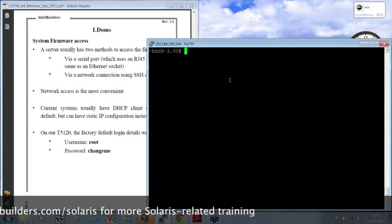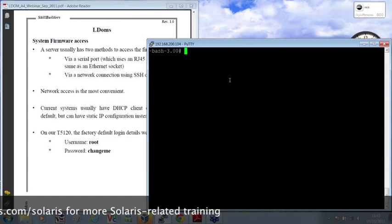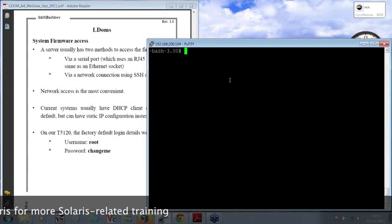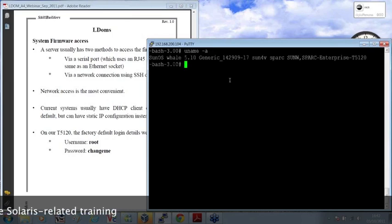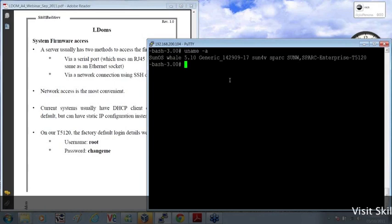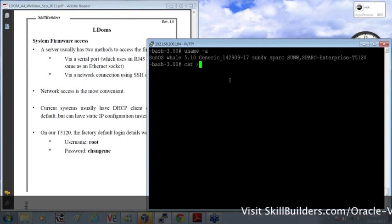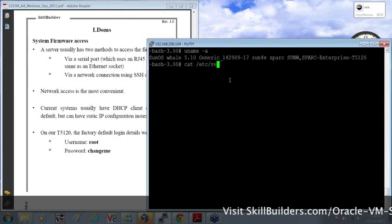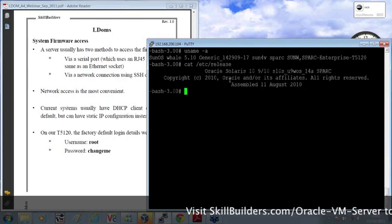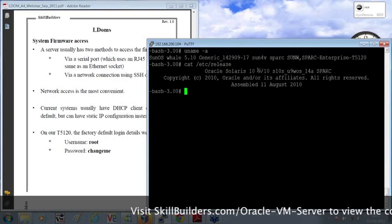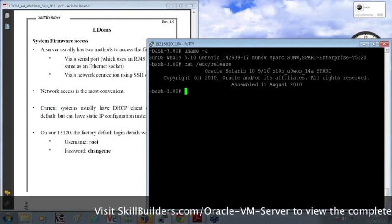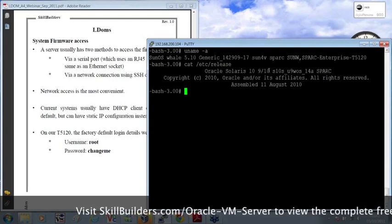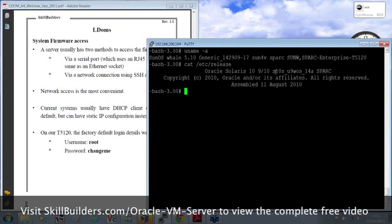This machine has got the operating system installed on it already. There you can see the description. So I've installed my T5120 just like any other Solaris system. So there's no domains on there at the moment. The operating system version is, as you can see, Update 9.